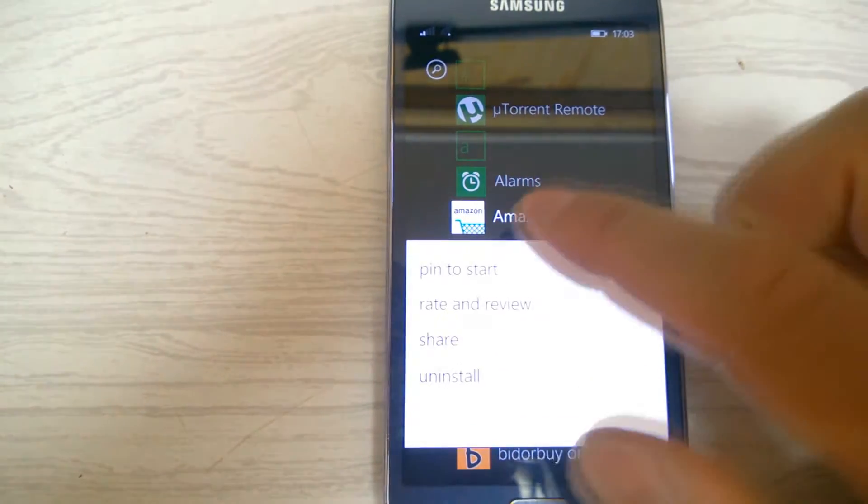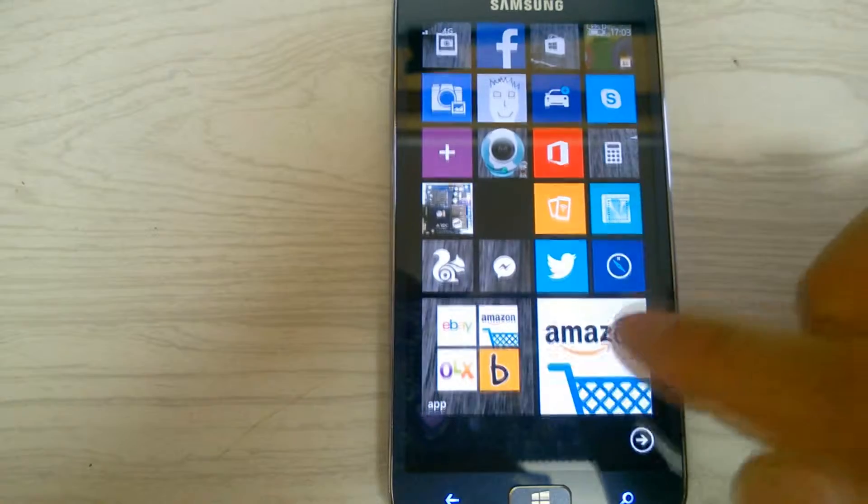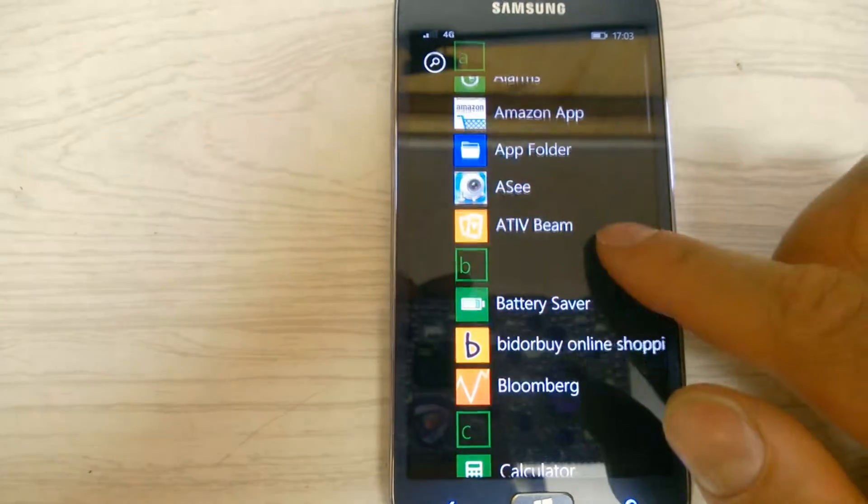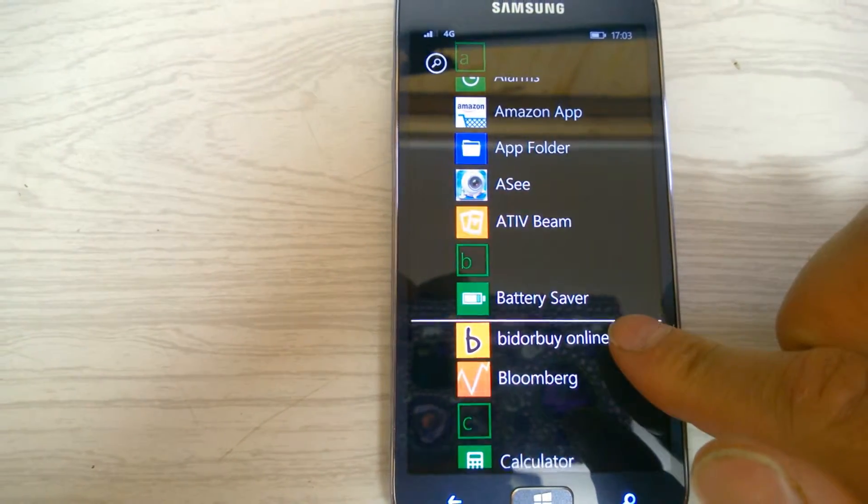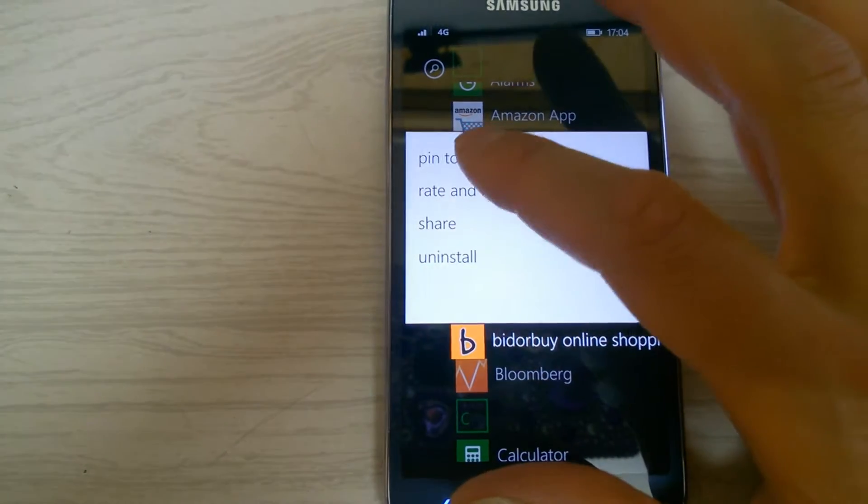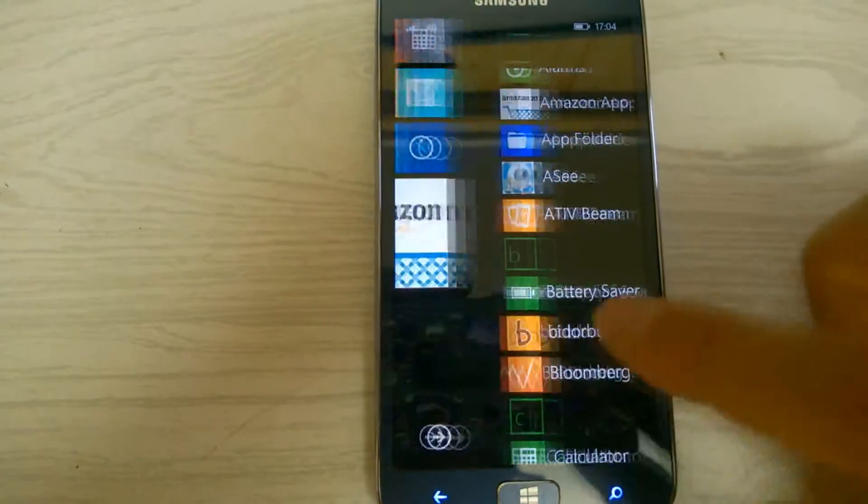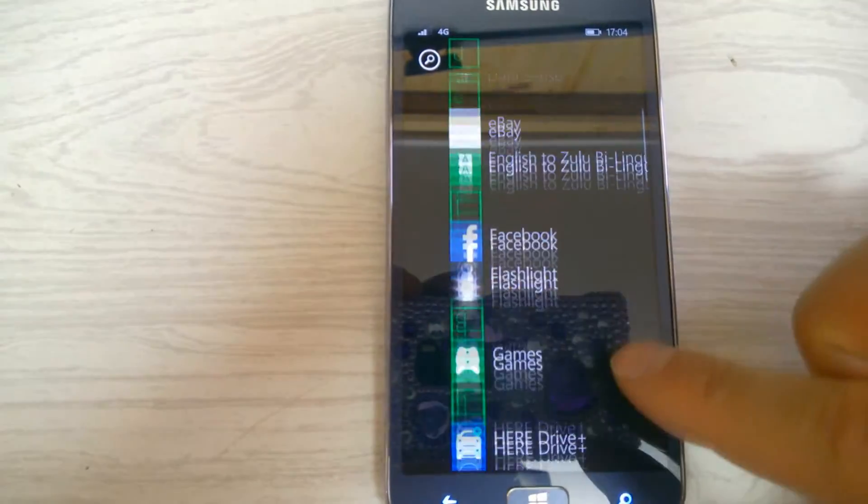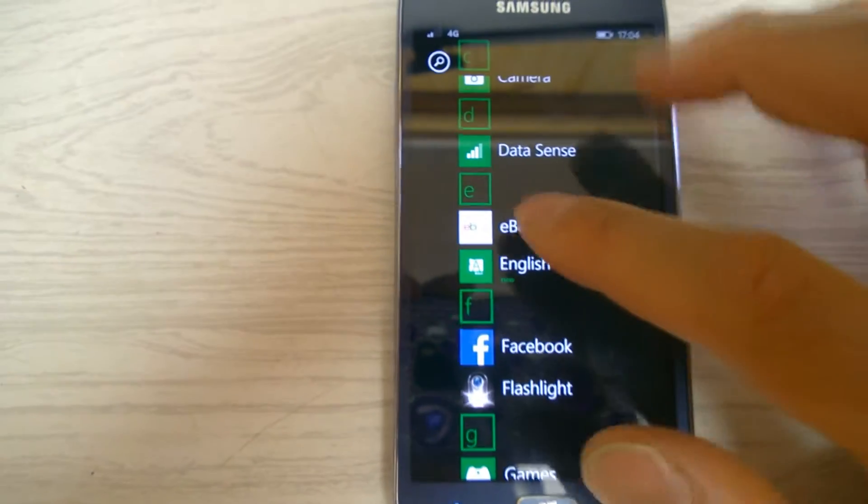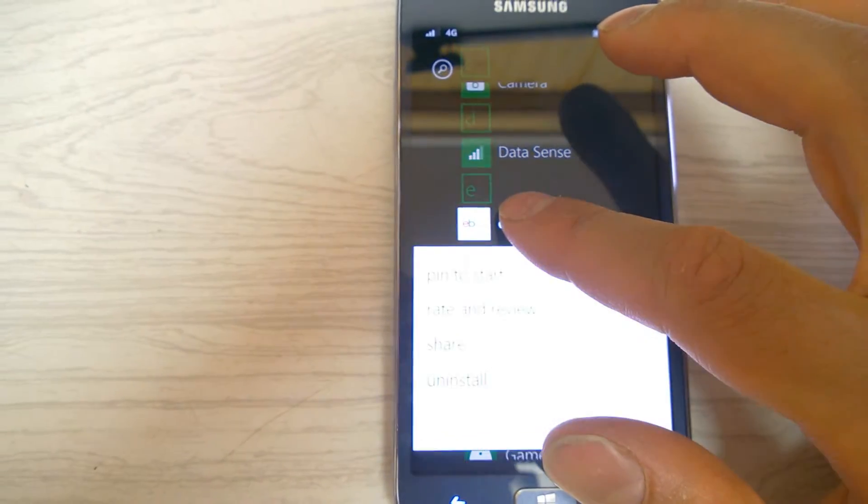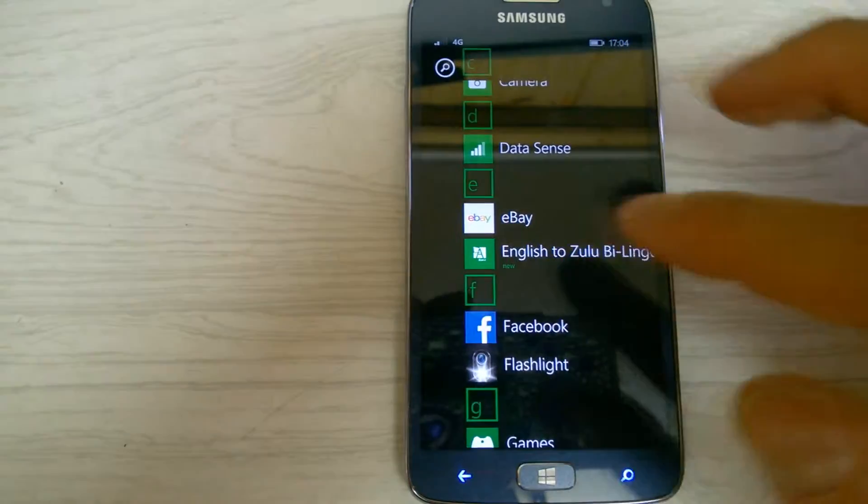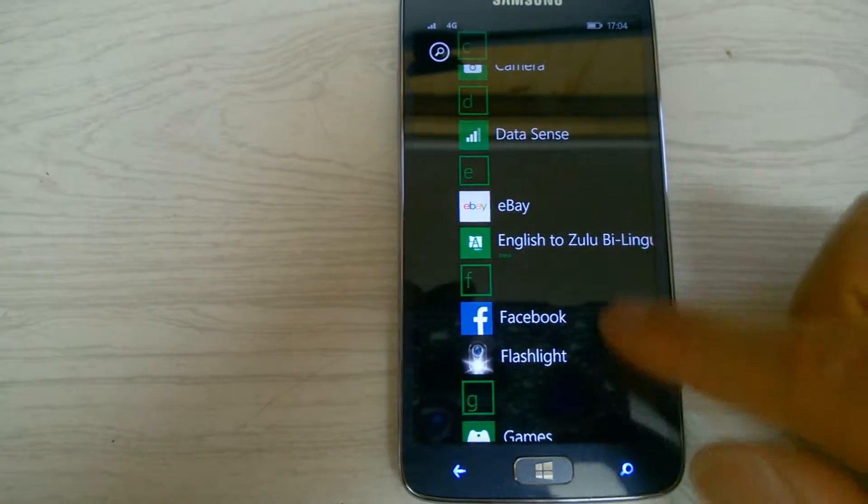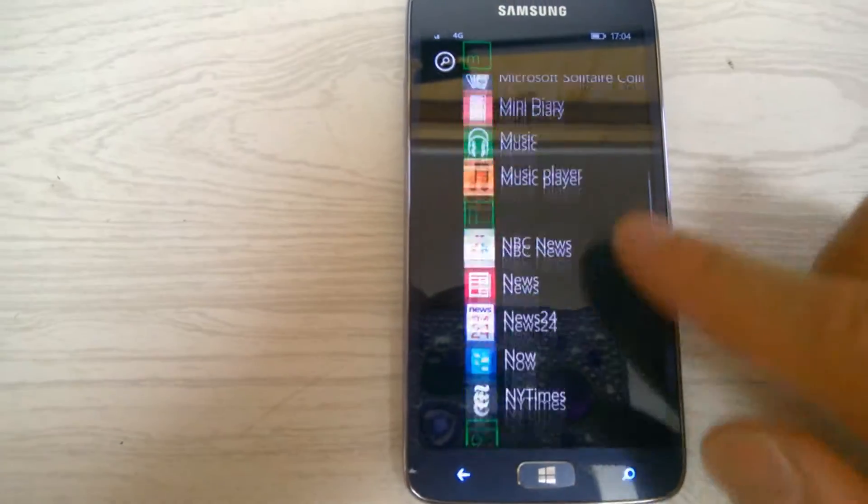Let's say Amazon - pin to start. Okay, I've got Amazon there. The other one was Bid or Buy - pin to start. And we had eBay - pin to start. And now we've got OLX.